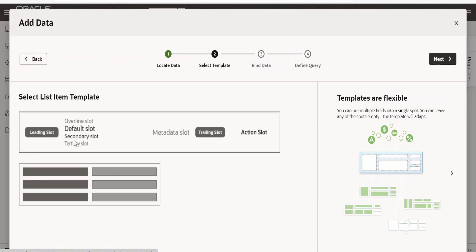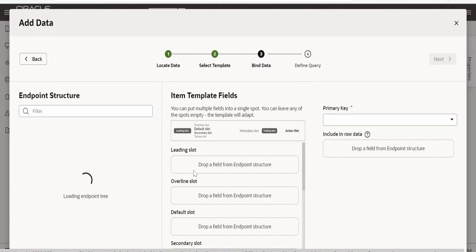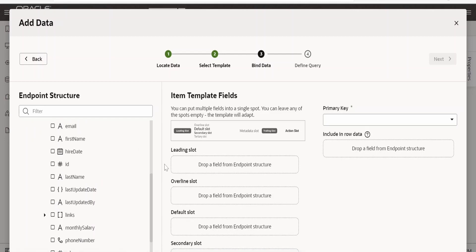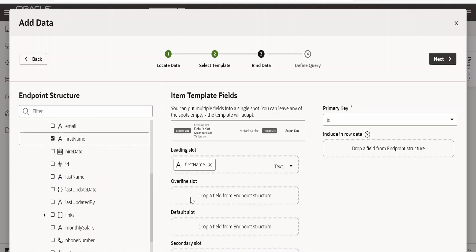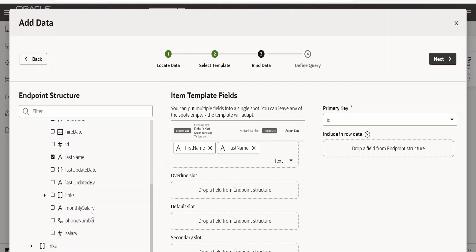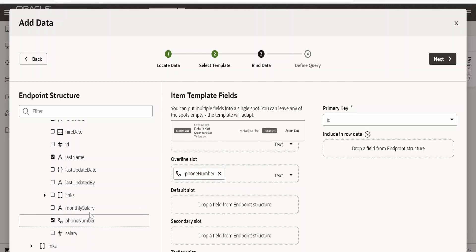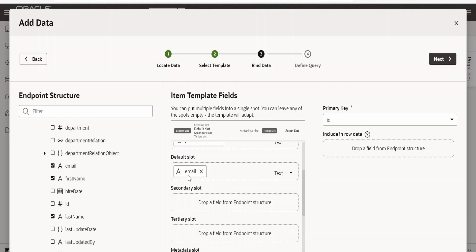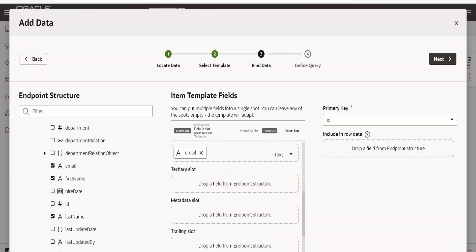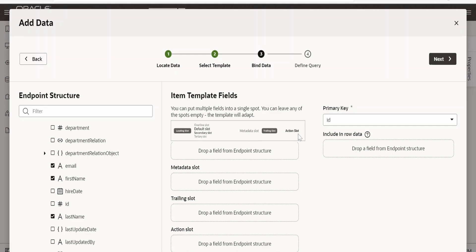I am selecting this layout and clicking next. The leading slot should have our name, so I will put first name and last name both in the leading slot. In the overline slot, I will put the phone number. In the secondary slot, I want the email ID, so I will drag and drop it there. If you want to display any other details in the metadata slot or the action slot, we can add them. I am skipping those details and clicking on next.